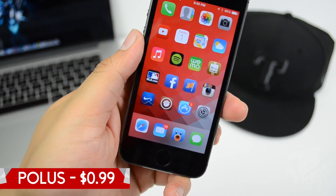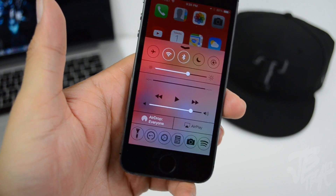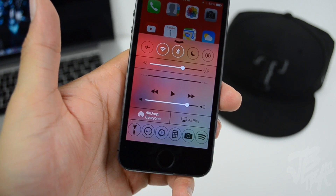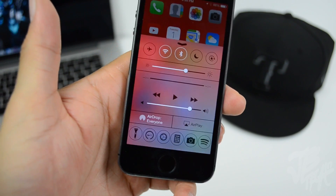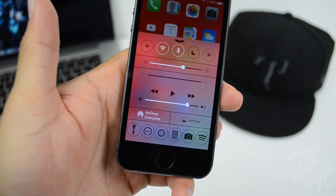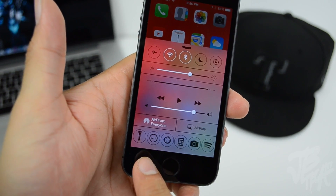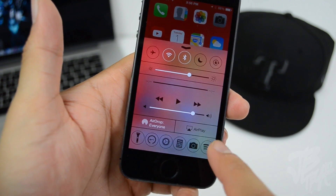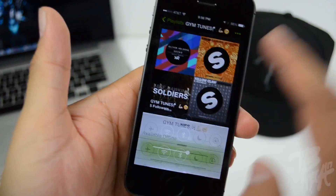To begin, we're going to start off with Polis. You can find it in the BigBoss repo for 99 cents. What it basically does is allow you to have more than the default four icons in Control Center — normally you get flashlight, calculator, clock, and camera. Now I have six: flashlight, Nike FuelBand, Settings, calculator, camera, and Spotify.